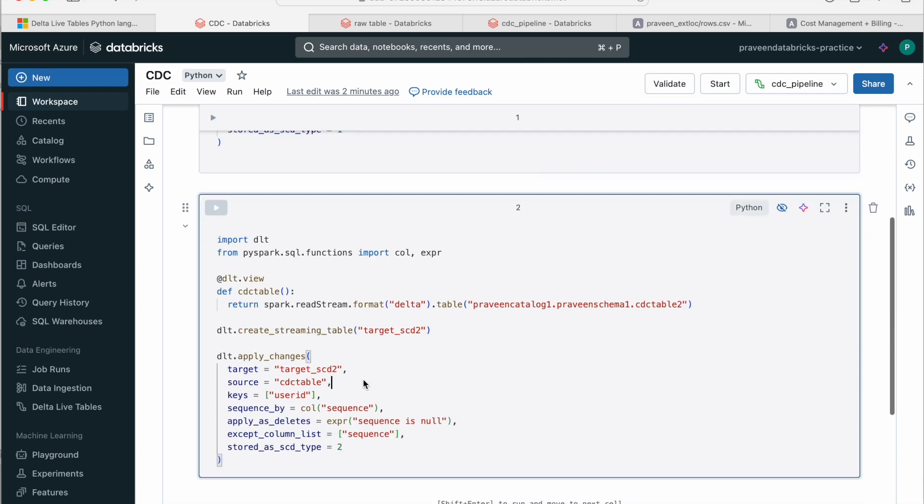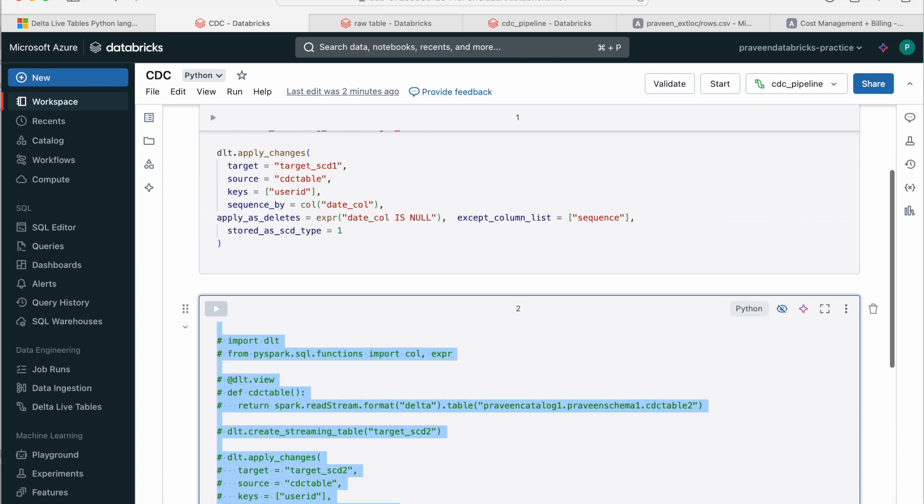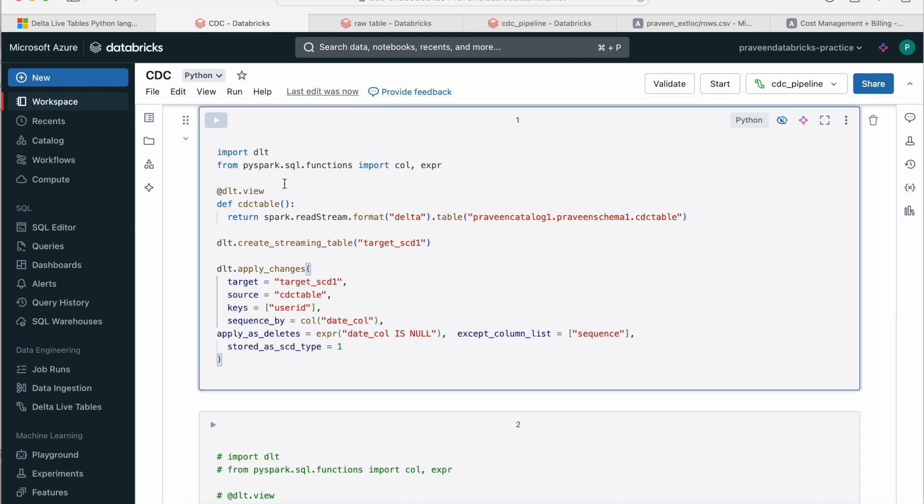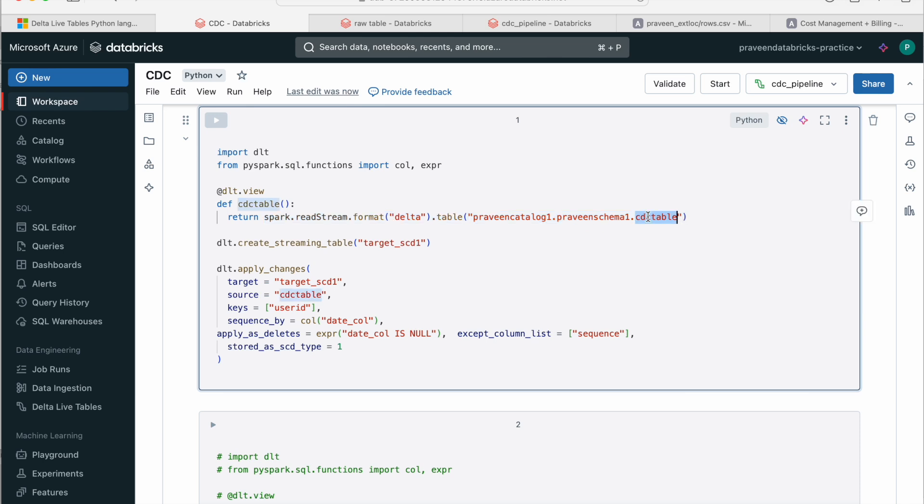This is a notebook which I've created. The first cell is for SCD1. So let's first check this. Now here, if you go through the code, I'm just importing the DLT and I'm just reading the Delta table here. The Delta table name is CDC table. I have some dummy records in it.